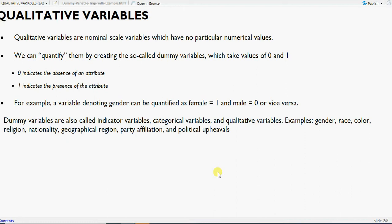Nominal scale variables have no numerical values — zero if the attribute is absent, one if it is present, or vice versa; it does not make any difference. For example, if we have teacher evaluation data with male and female, female is one and male is zero. Dummy variables are basically indicator variables, categorical variables, or qualitative variables. Examples include gender, race, color, religion, nationality, geographical region.